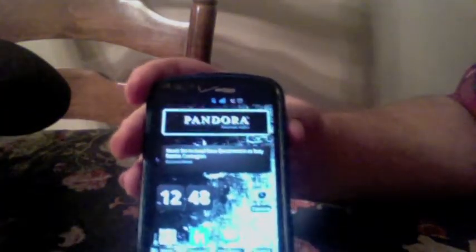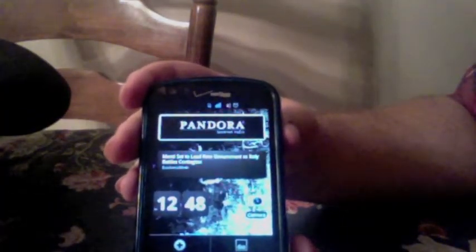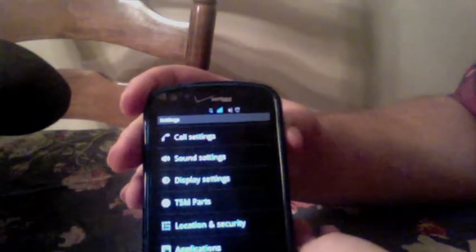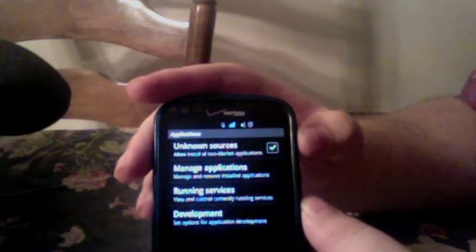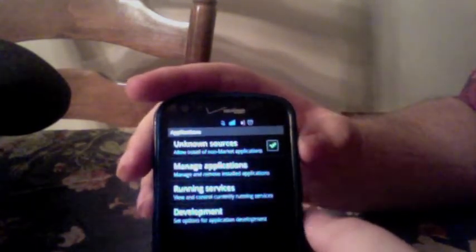You just power your phone up, hit the menu button and go under Settings. In Settings, you want to look at your Applications. You want to click on it and make sure Unknown Sources is checked. If it is unchecked, it will not allow you to install it.